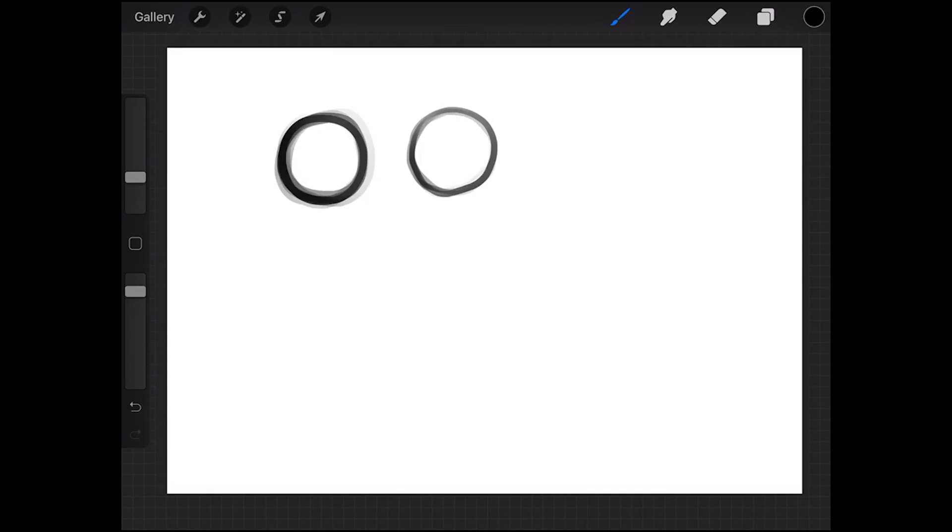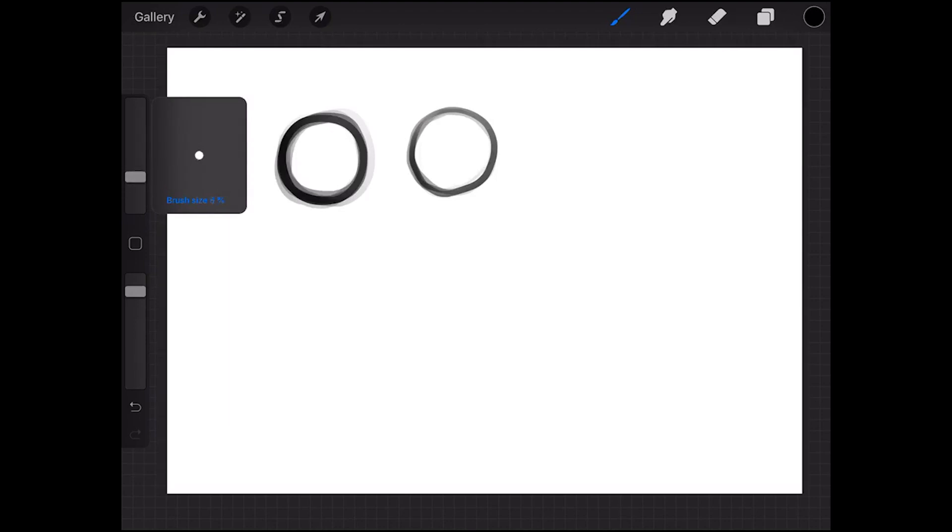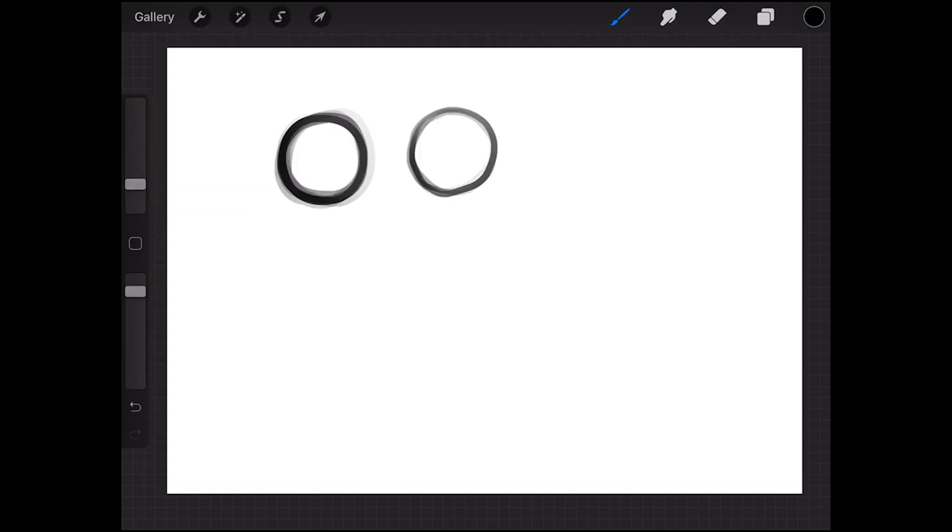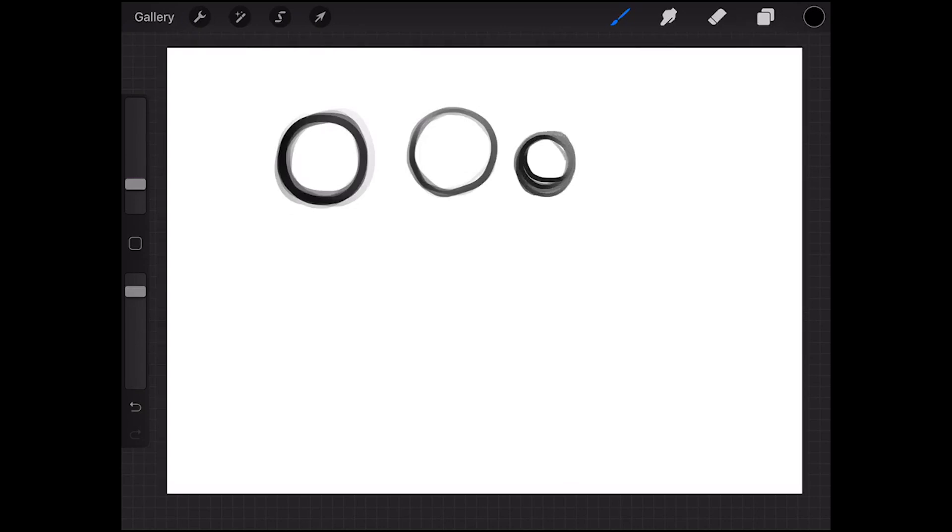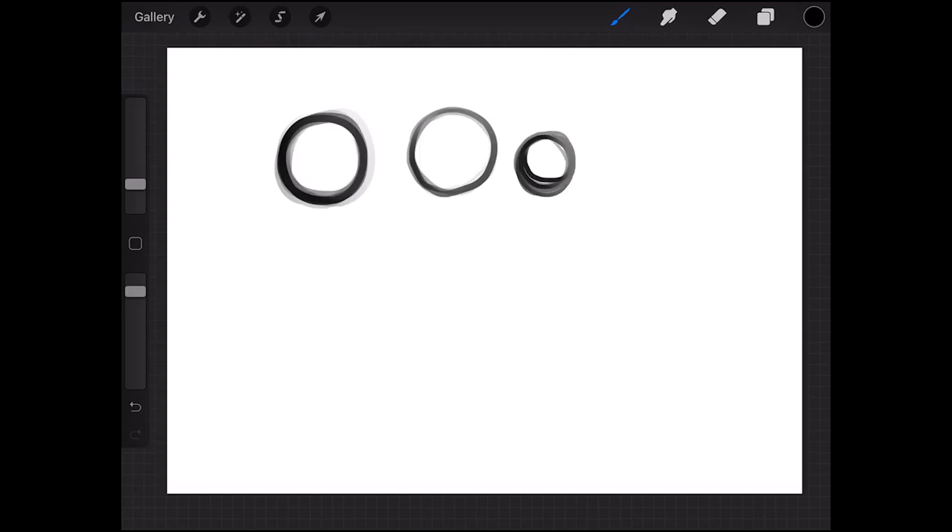I think this is really important for me as an artist because it makes me get away from going to this brush size panel and readjusting all the time. I can take care of some of that adjustment by just pushing my pencil in different ways, and another thing that I really like about that is also that I don't have to change back and forth between my brushes.